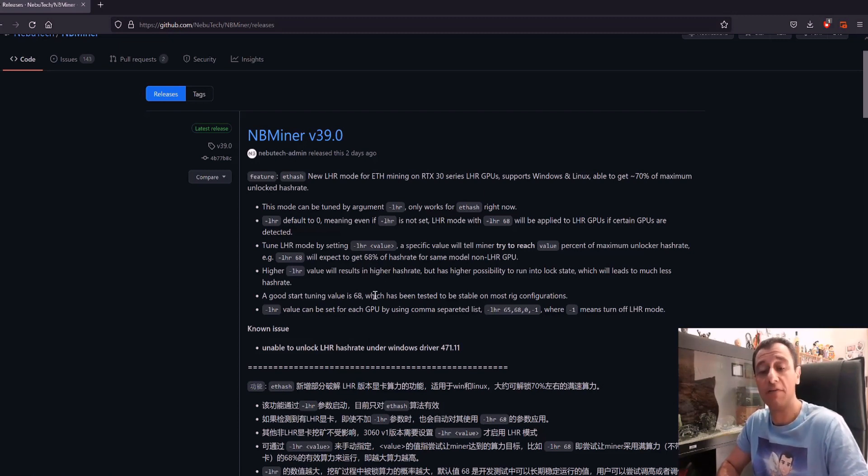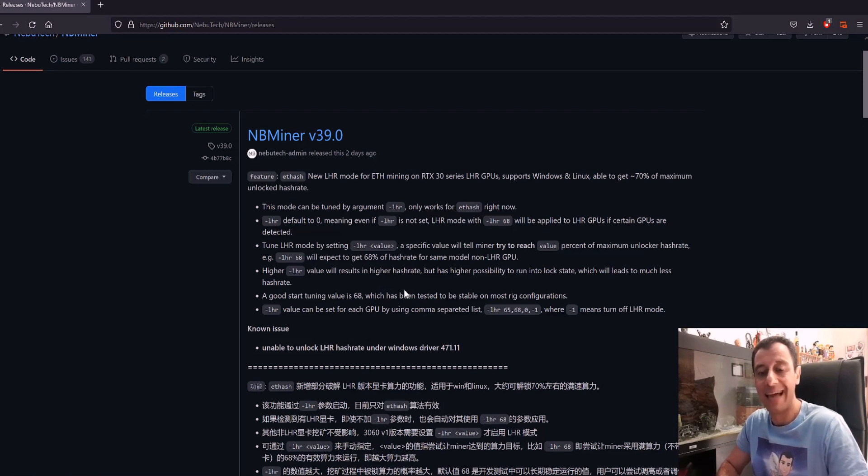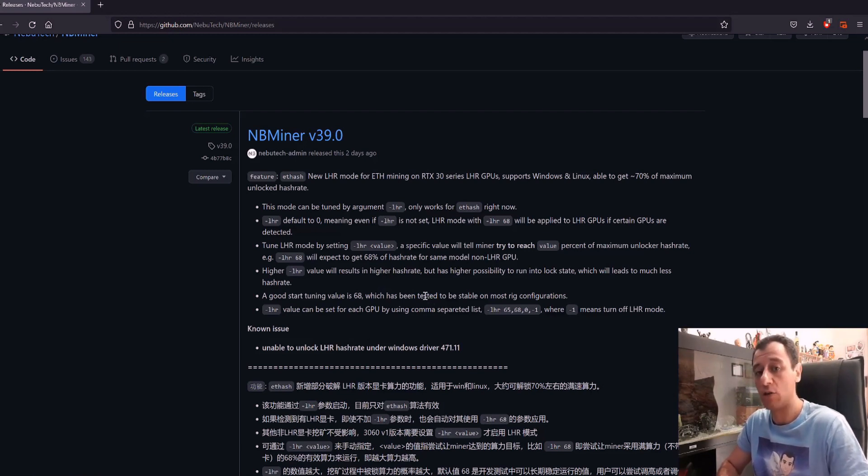Obviously, if you try and go above 70%, that might not be stable and you might actually still hit the lock and it will limit the card down again.